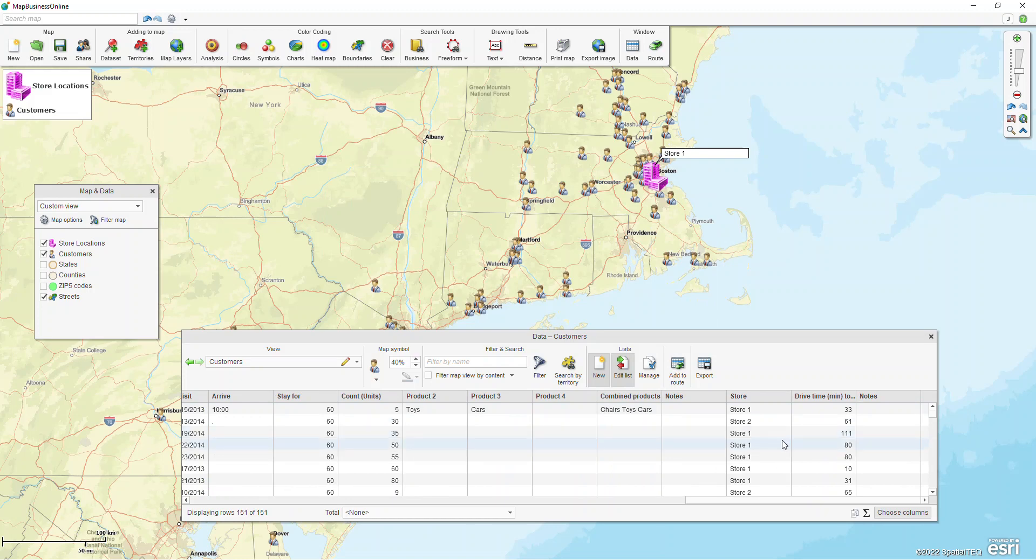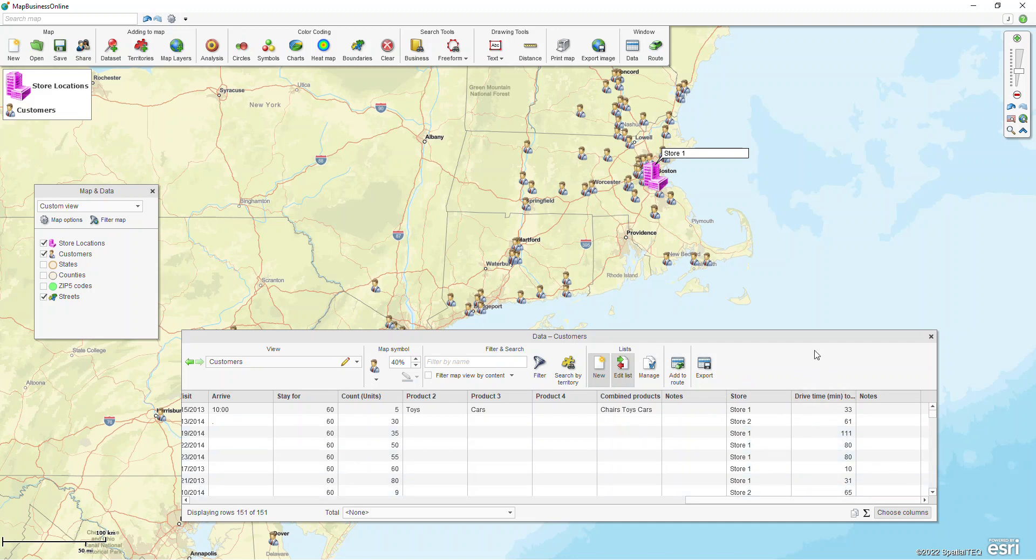Now we have these additional columns. We have the store name in one column and then the drive time in minutes to the next location.